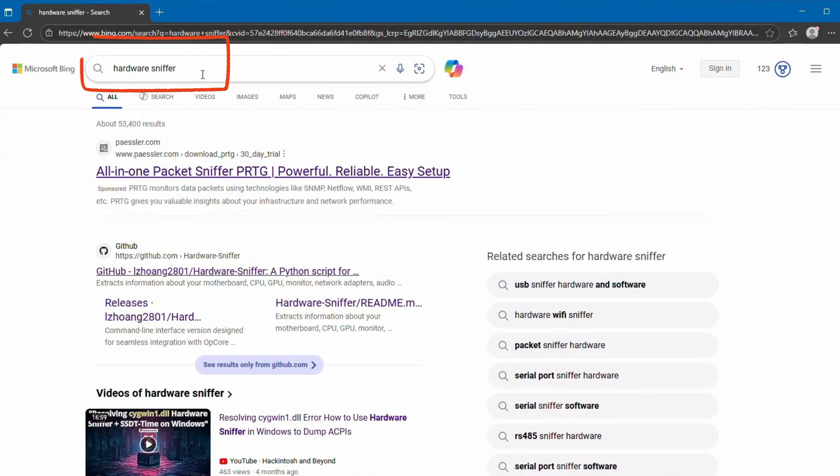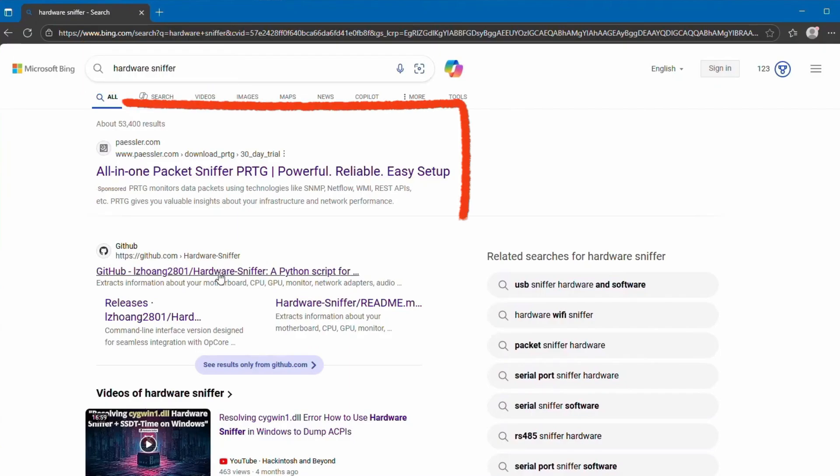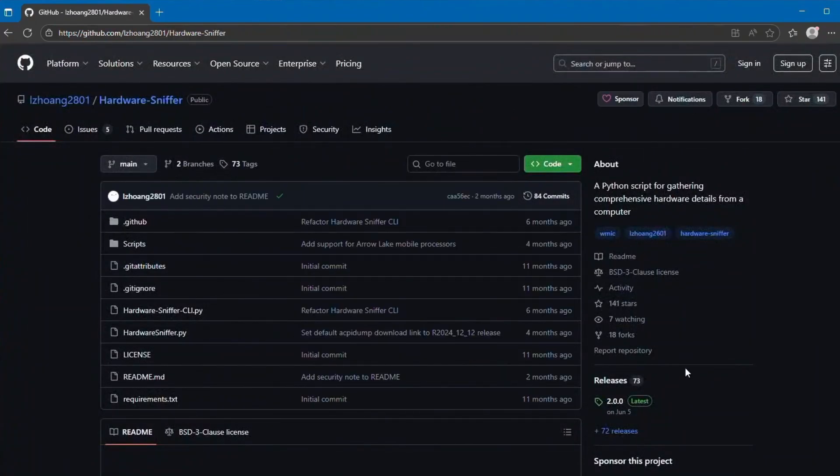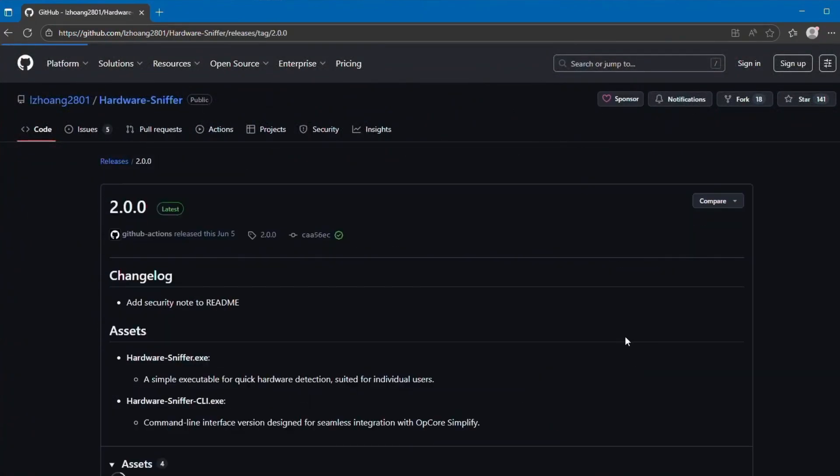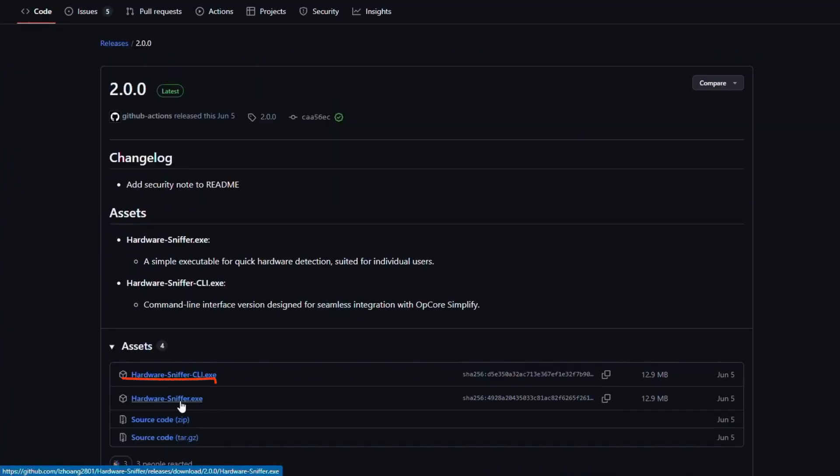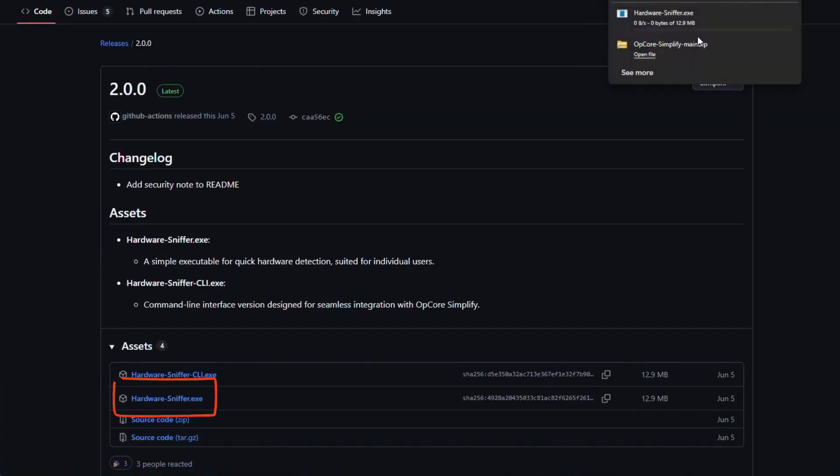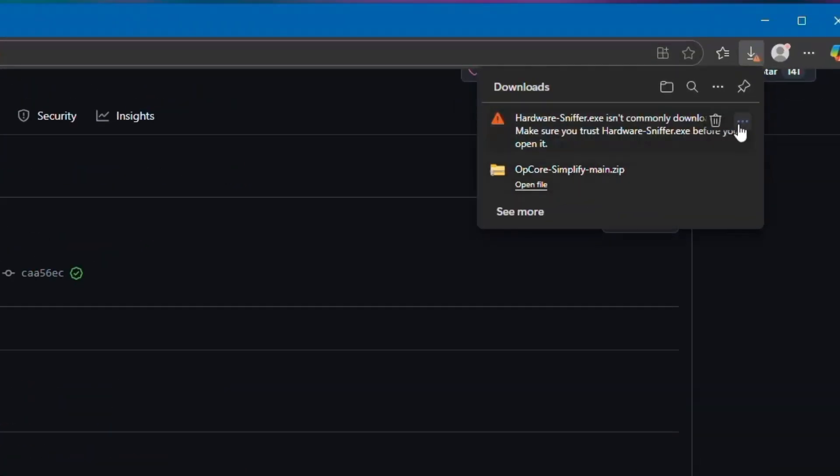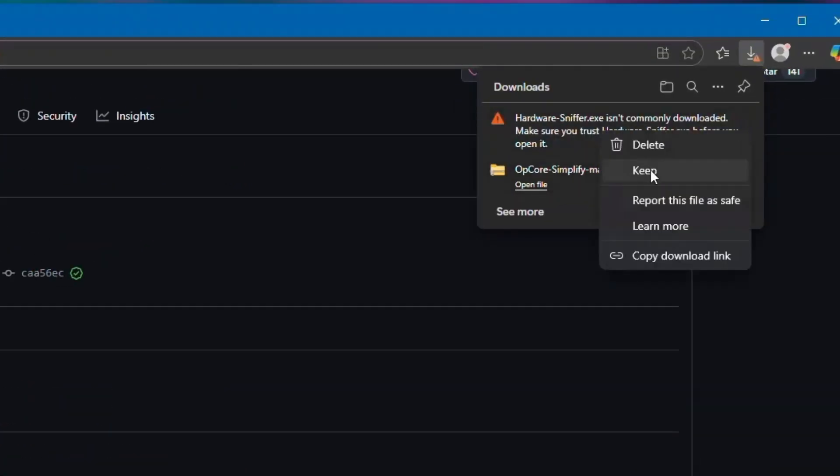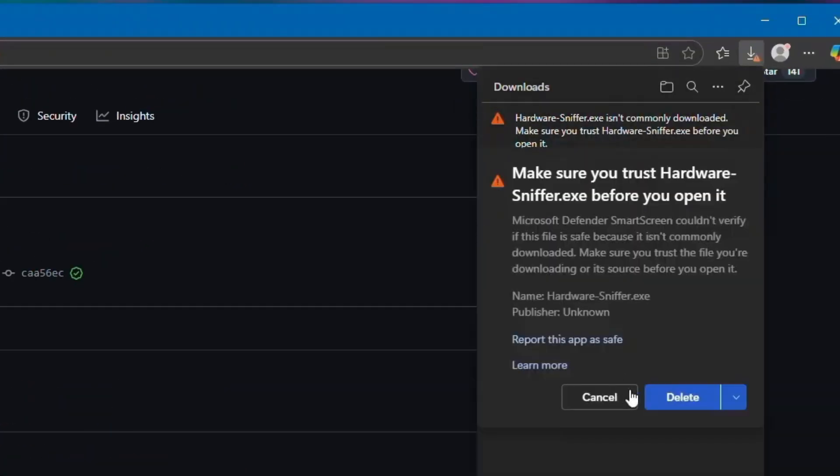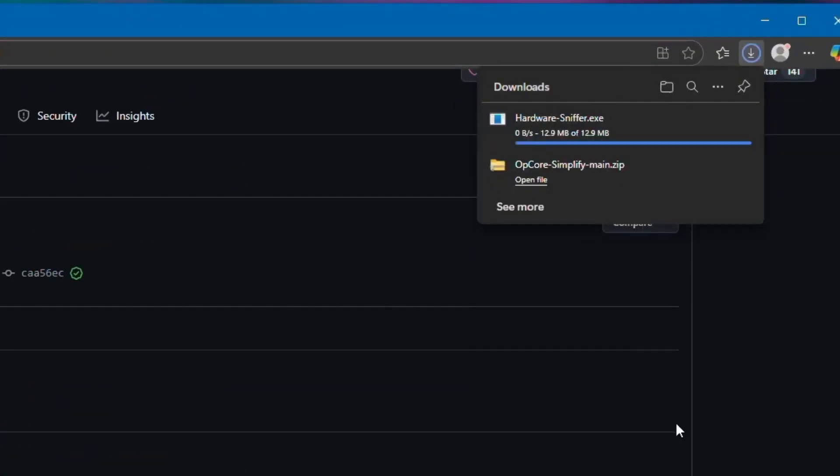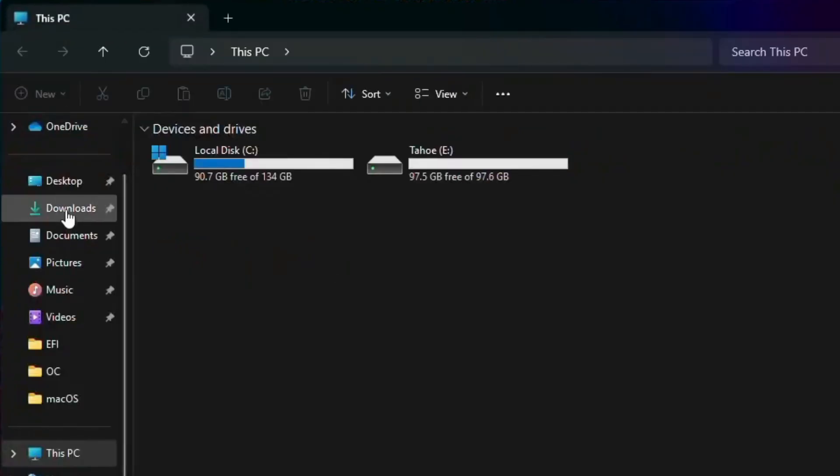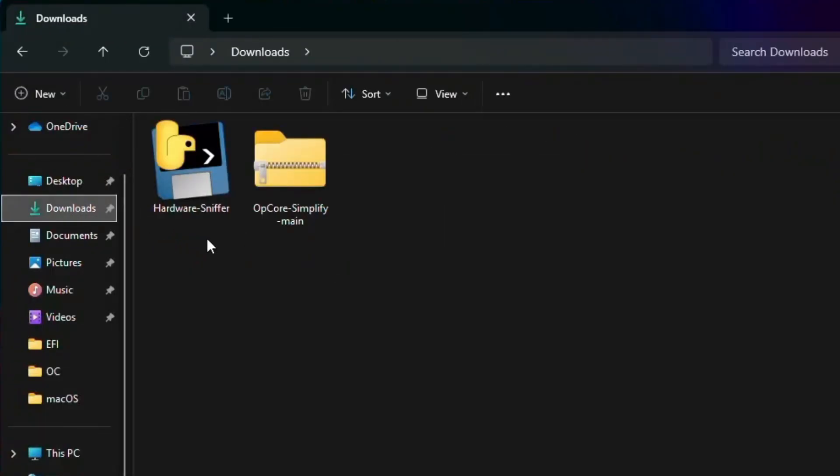Now search for Hardware Sniffer. Open this link. Click on Latest, then click Hardware Sniffer. Click on the three dots, click on Keep, click on the drop-down, and select Keep Anywhere. Now it's done. Close it.